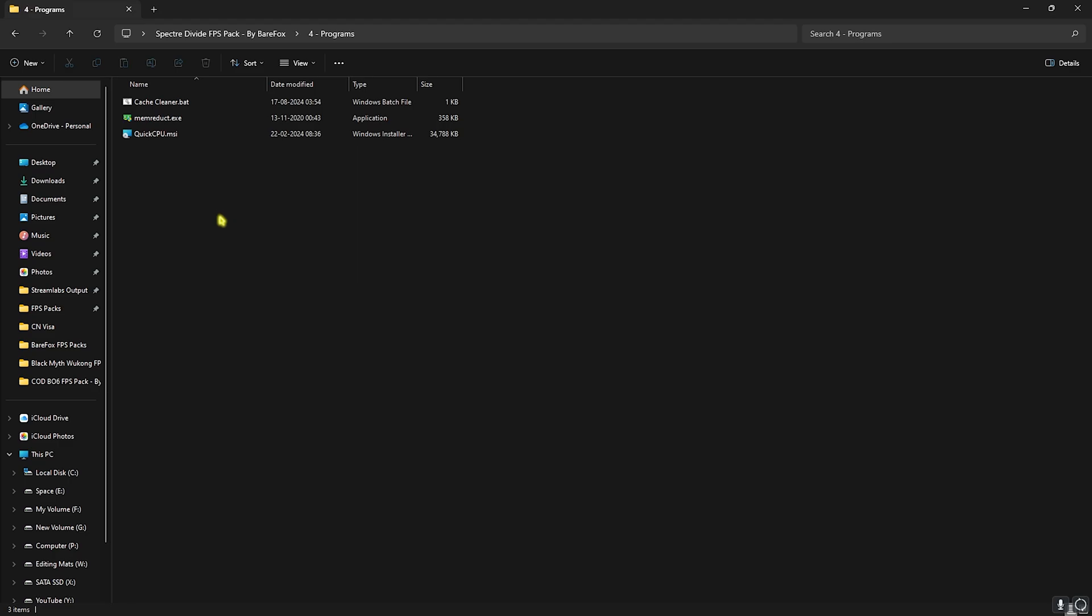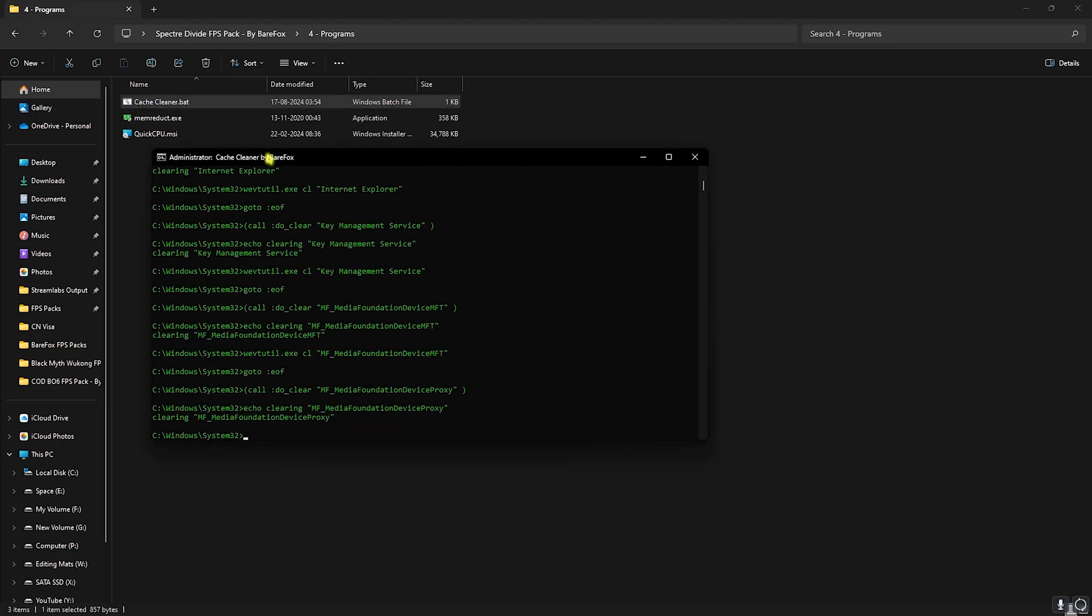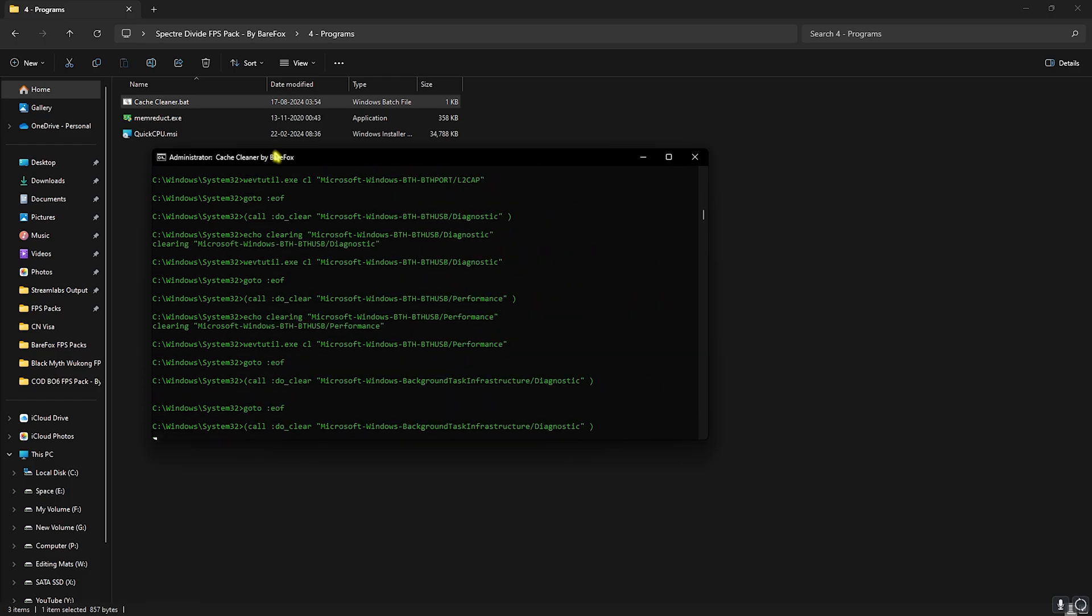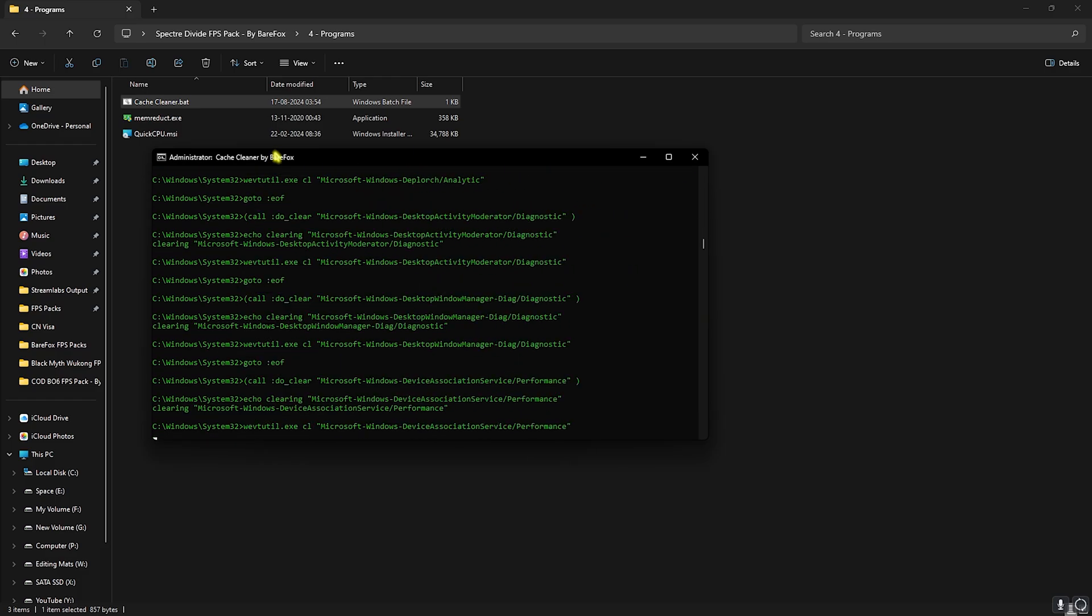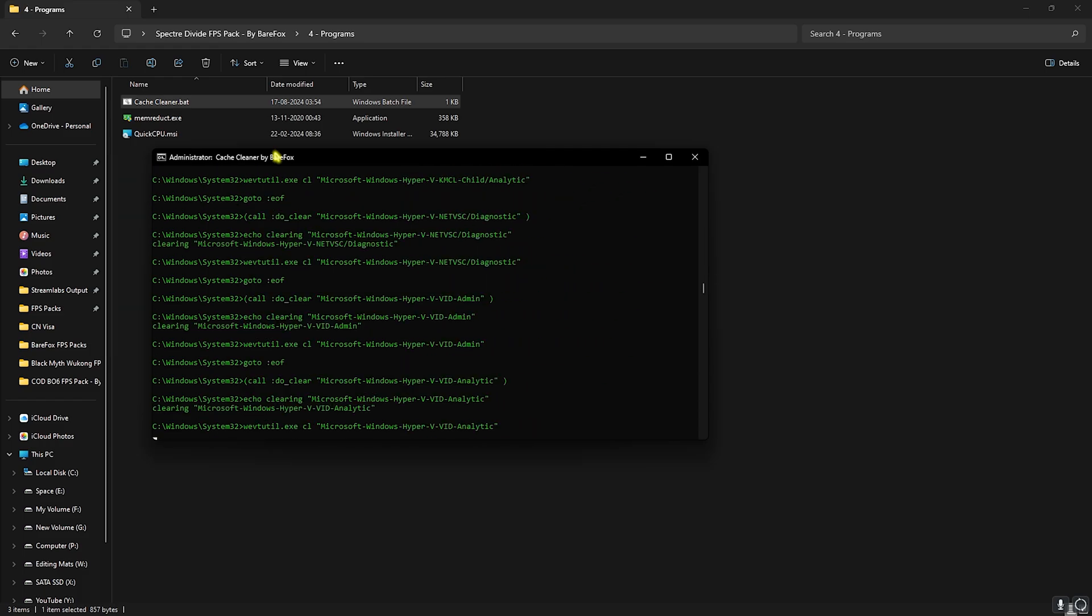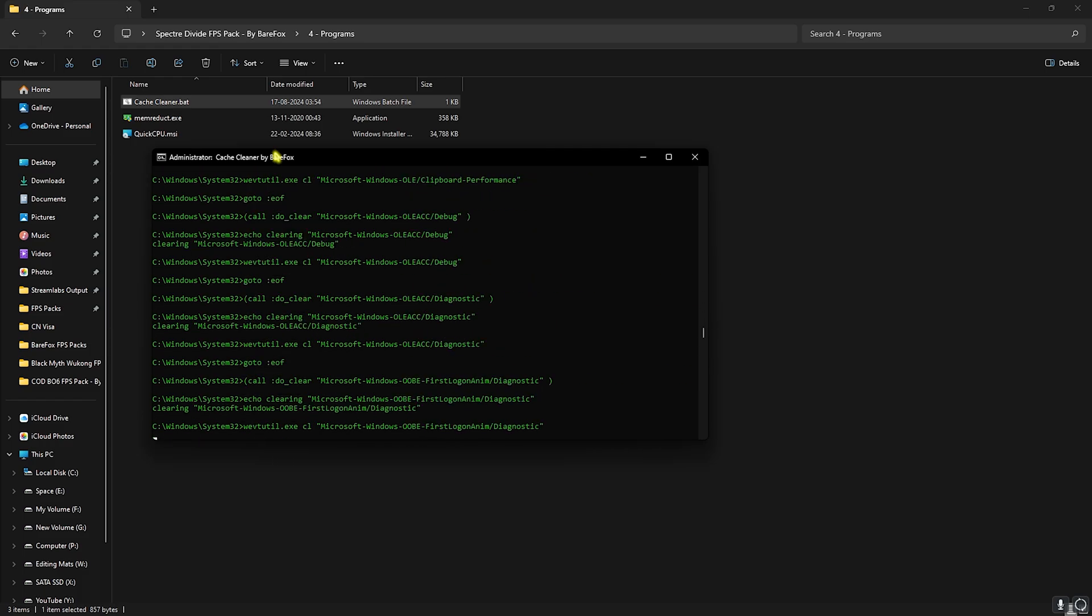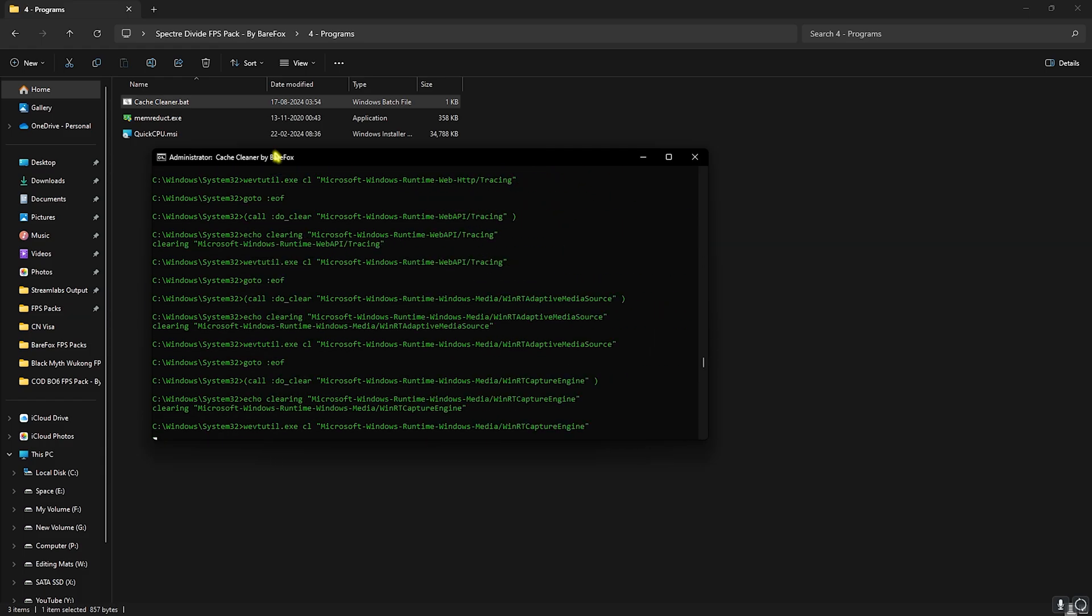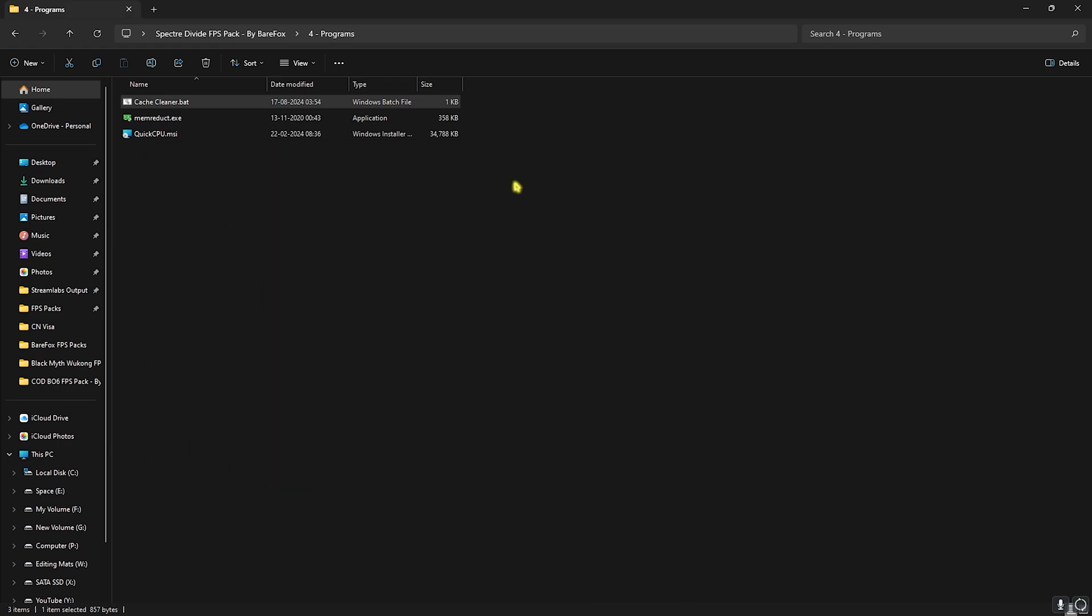Next is the Programs folder in which you'll find three simple programs. First one is Cache Cleaner.bat. Right-click and run this as administrator. This will start deleting all of the temporary files from your PC and it will also help you to free up a ton of storage which you might not clear frequently. These are the files that are temporarily created by programs, these are no longer needed. It is completely safe, so you can minimize it and it will close automatically.